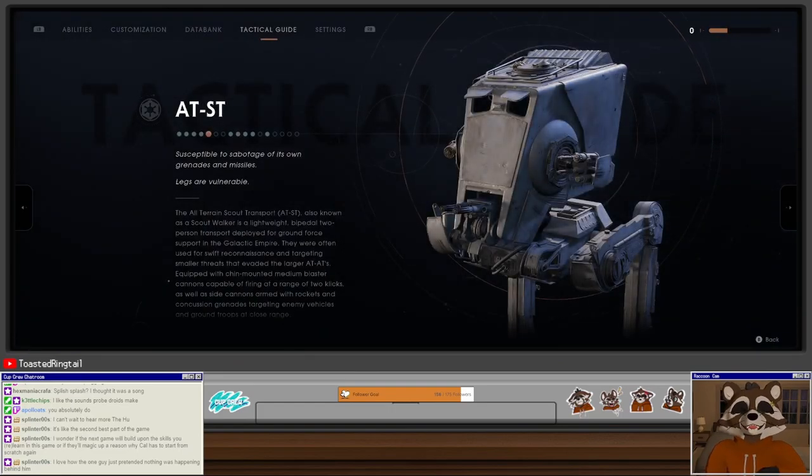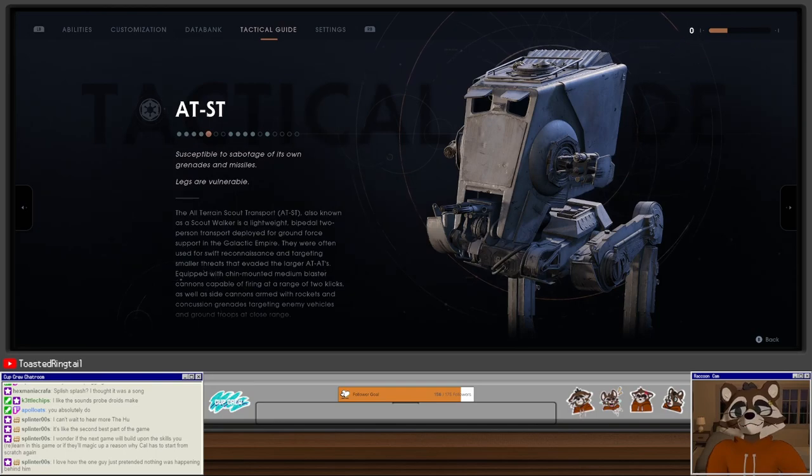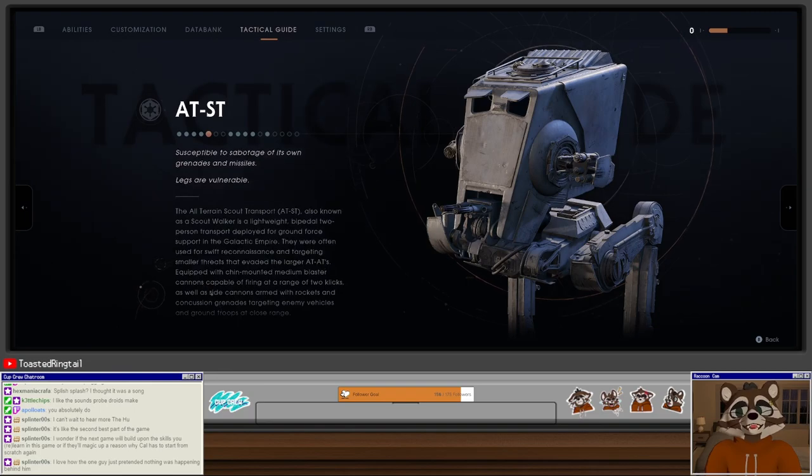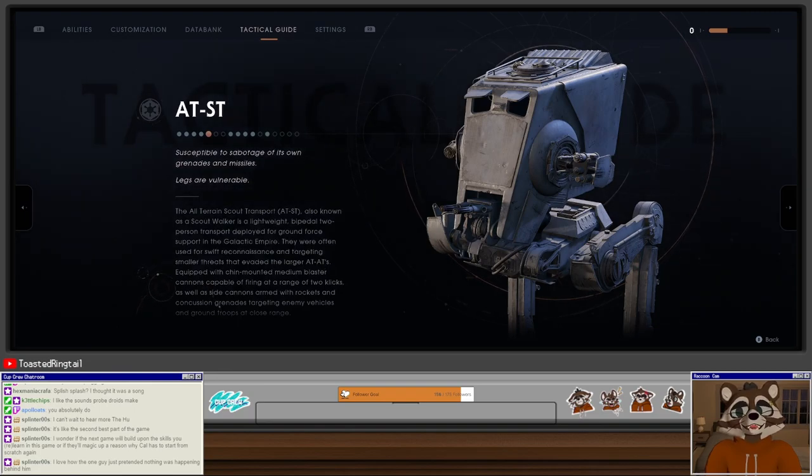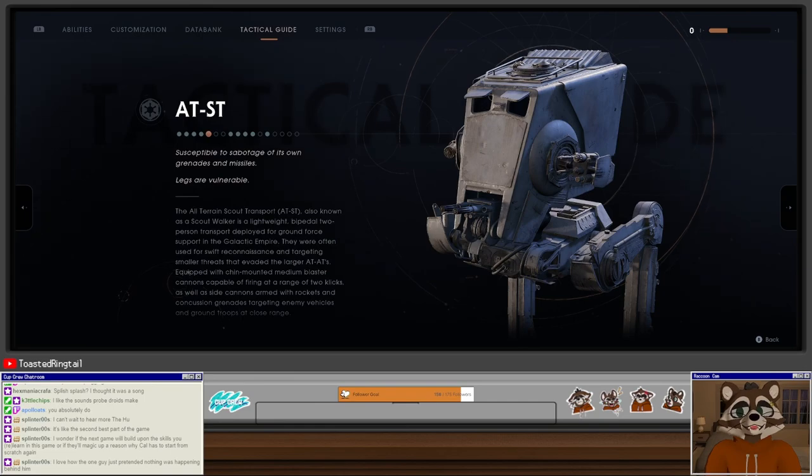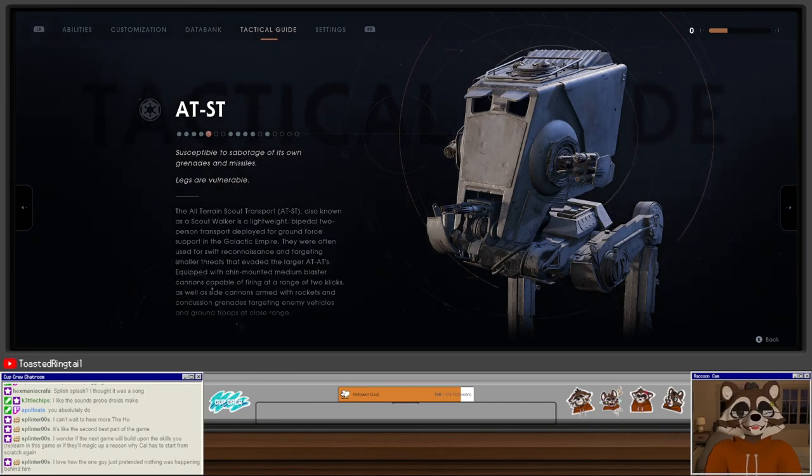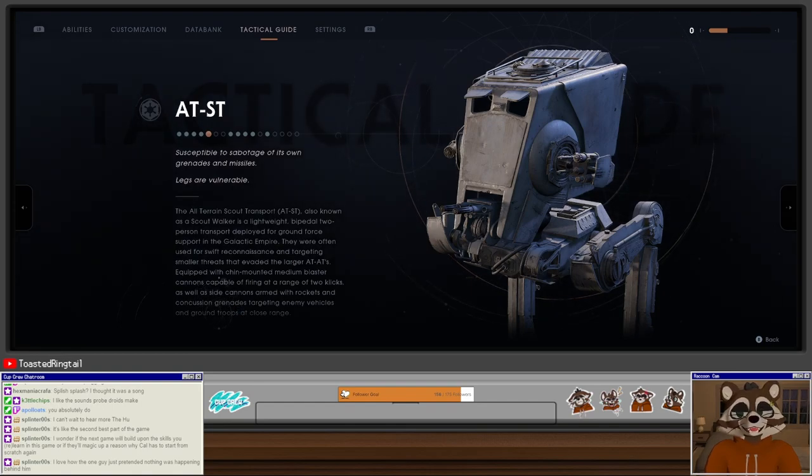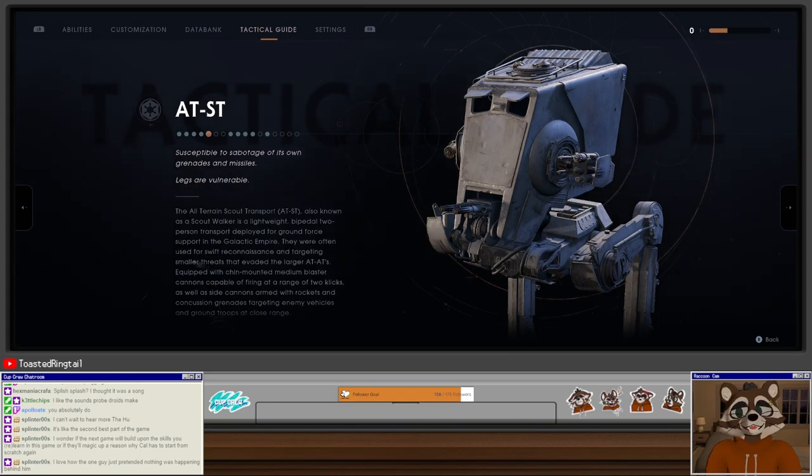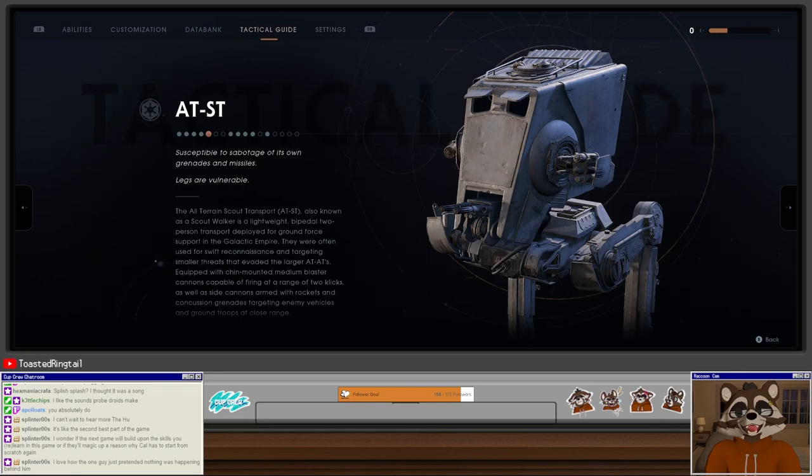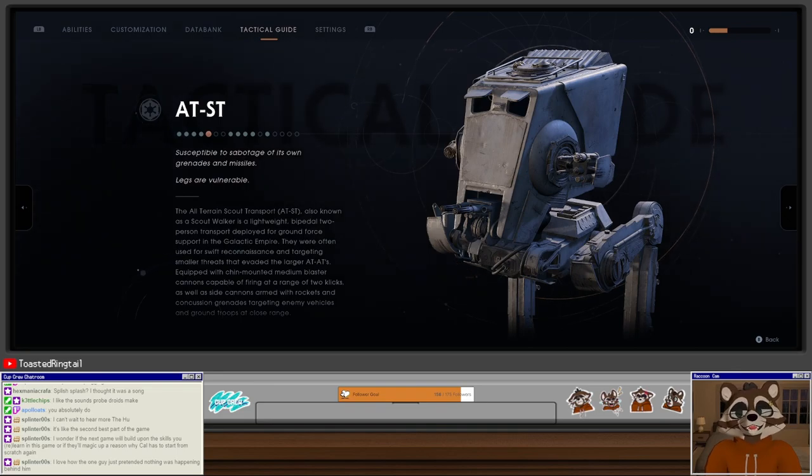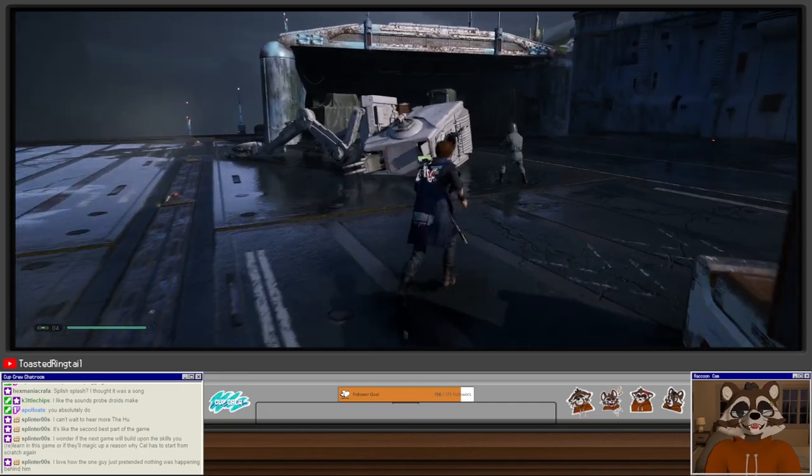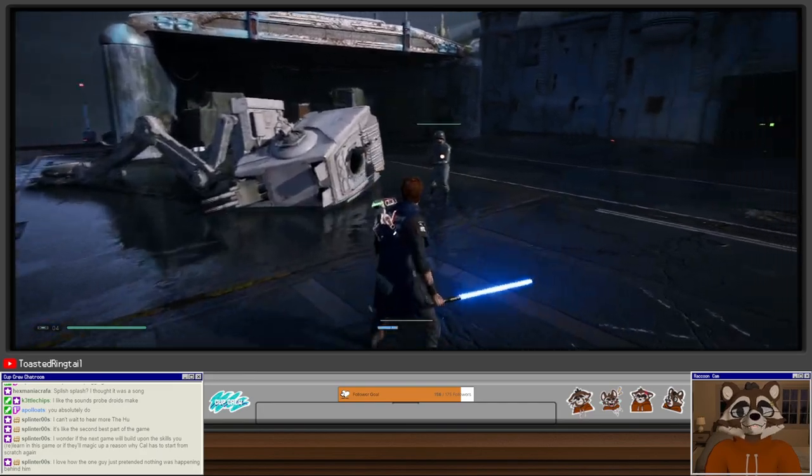All right, AT-ST. Susceptible to sabotage of its own grenades and missiles, legs are vulnerable. The All-Terrain Scout Transport, also known as the Scout Walker, is a lightweight, bipedal, two-person transport deployed for ground force support in the Galactic Empire. They were often used for swift reconnaissance and targeting smaller threats that evaded the larger AT-ATs. Equipped with chin-mounted medium blaster cannons capable of firing at a range of two clicks, as well as a side cannon armed with rockets and concussion grenades. As I said, basically farming equipment.